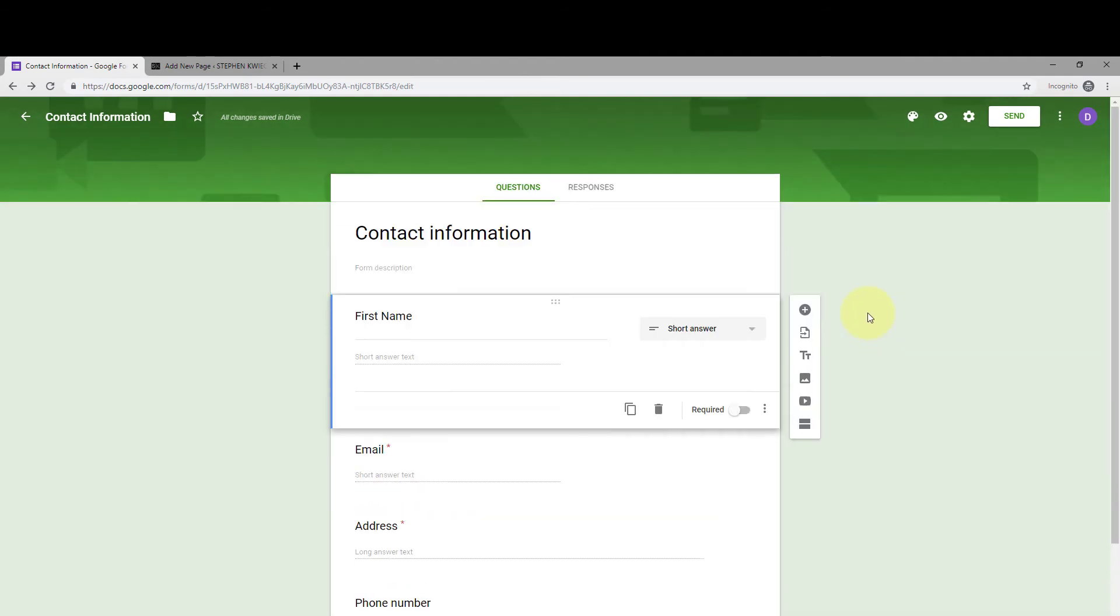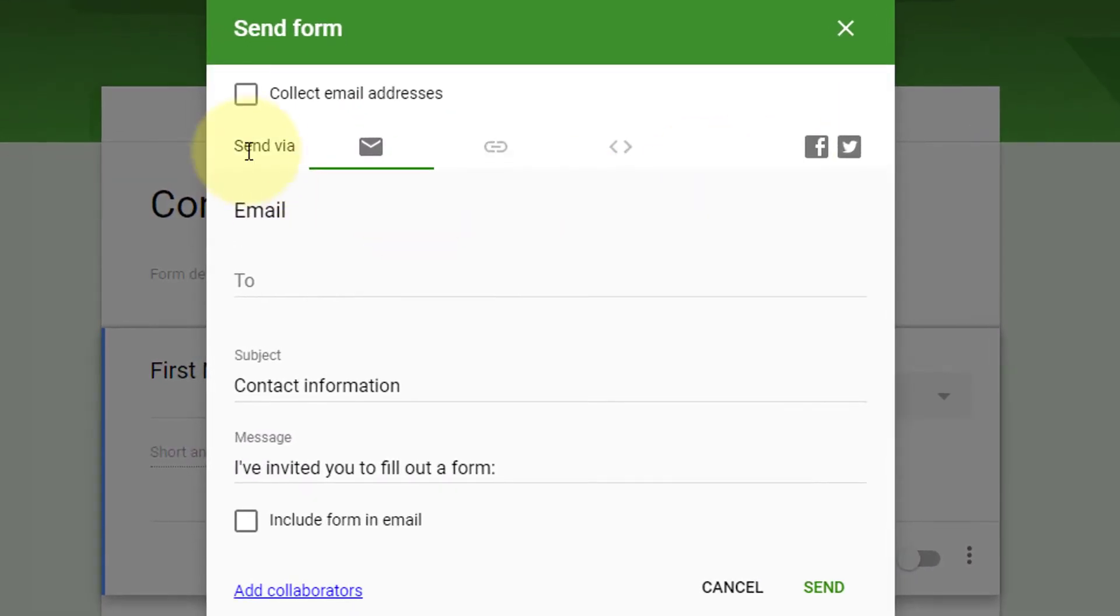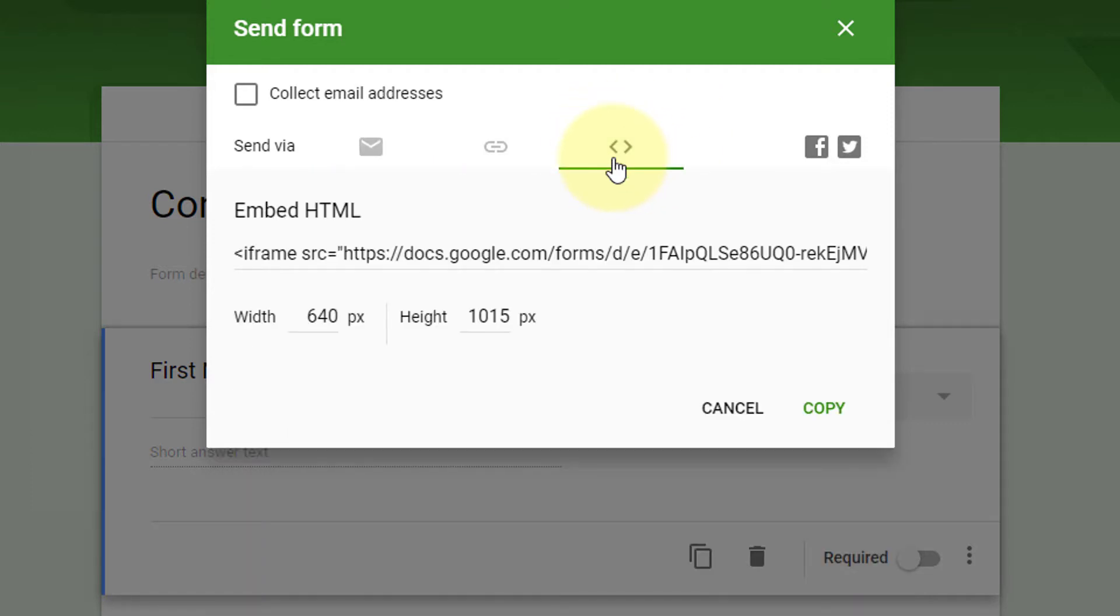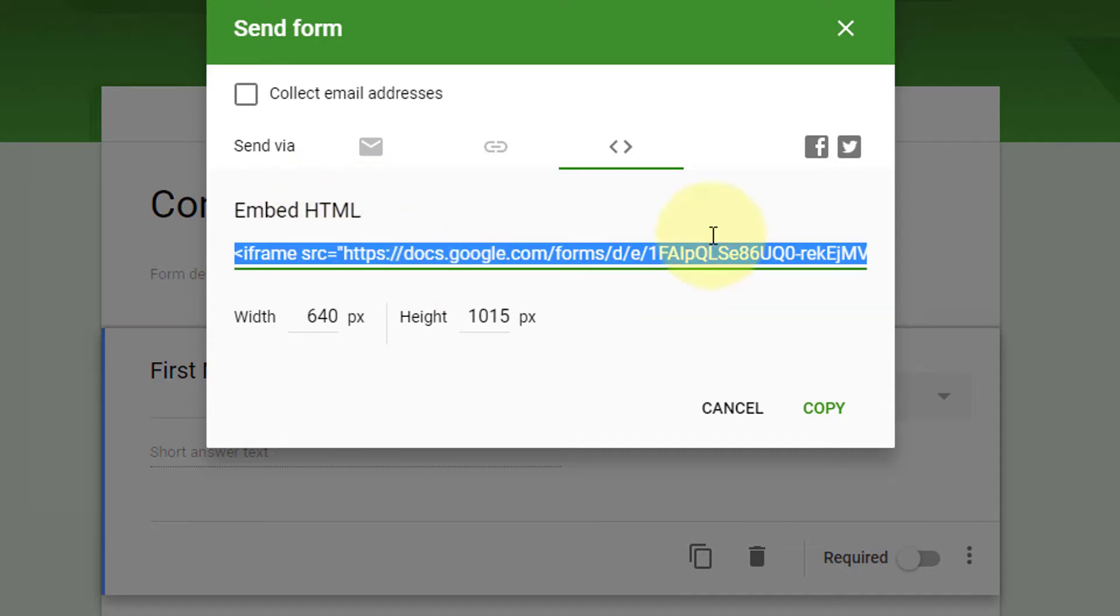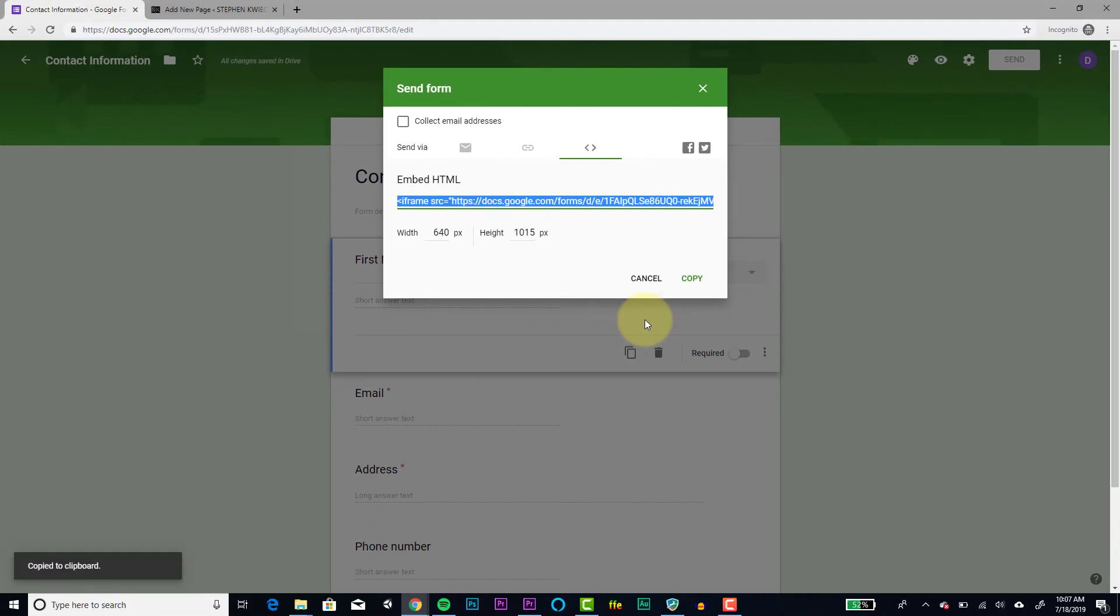Again, form looks good. We're ready to embed into WordPress. In the upper right corner in Forms, we're going to click this Send button and we'll see we get this pop-up here and we see the options Send Via. And then we get an email icon, a link icon, and this code icon right here. We're going to click on that code icon. We'll see that we're given the embed HTML for our Google Forms. So we're going to click on the text there. We can Control-C, copy, or we can simply click this Copy button right here on the screen. Copy to clipboard. Perfect.